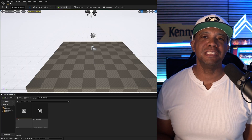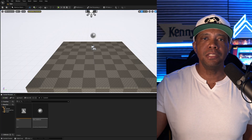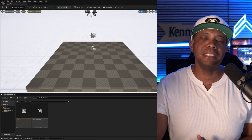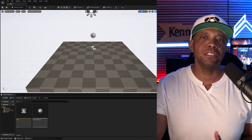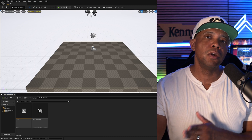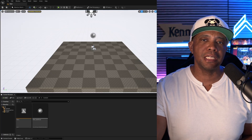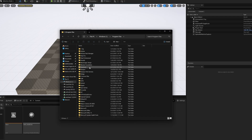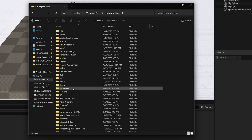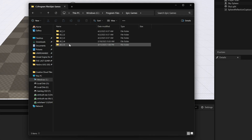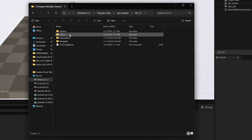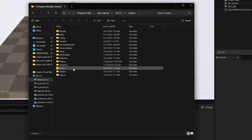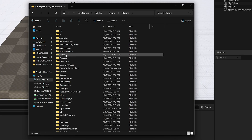I'm in Unreal Engine 5.5 right now. You have to know exactly where to look because they did take the blend material out, but they still left it within the file structure. I'm going to go to File Explorer and show you exactly where you need to go. With Windows Explorer open, I'm inside my C drive, going to Program Files, then looking for Epic Games, then Unreal Engine 5.5. Double-click on that, then look for Engine, then Plugins, then Bridge.